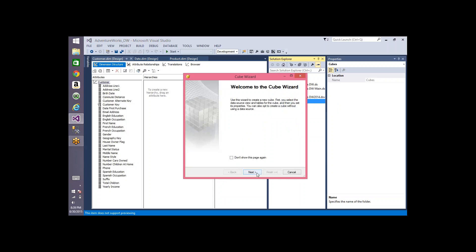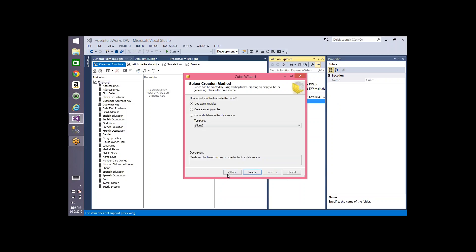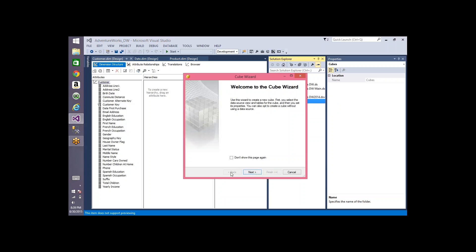Let me start with cube designing. If you see the welcome wizard, it says 'use this wizard to create a new cube.' First you select the data source view tables and so on. If you click Next, you have three options.